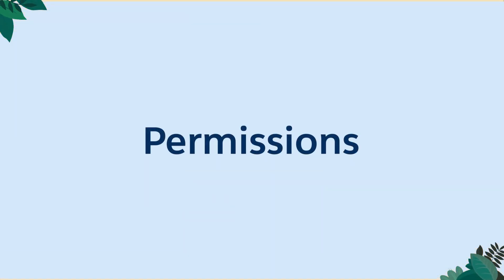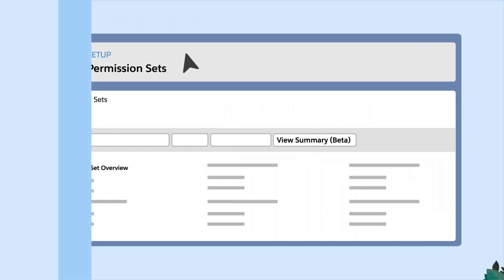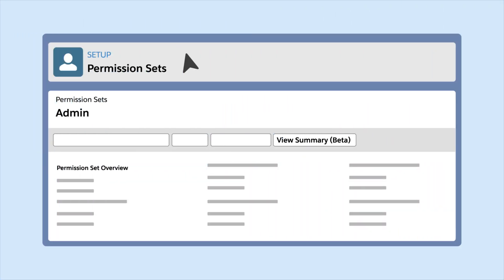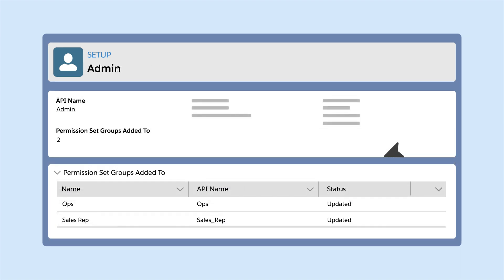See what's included in a permission set at a glance. With the beta version of View Summary, you can view all the enabled object, user and field permissions on a single page.